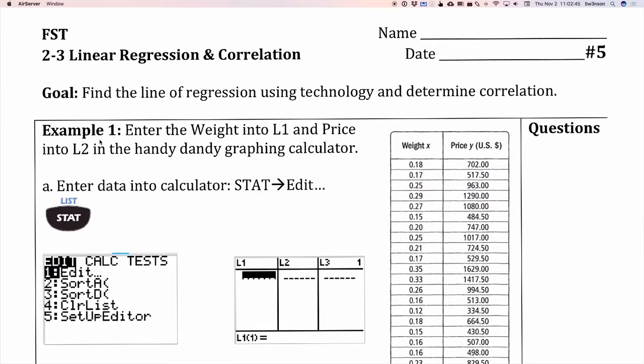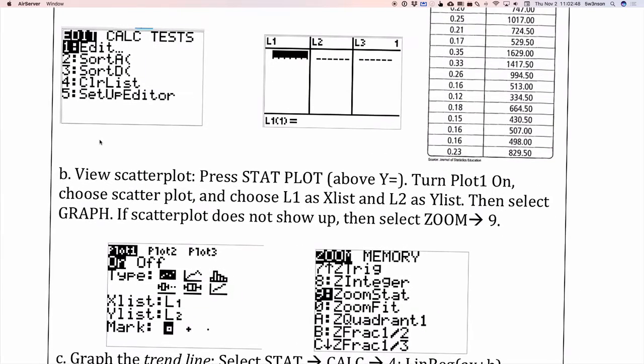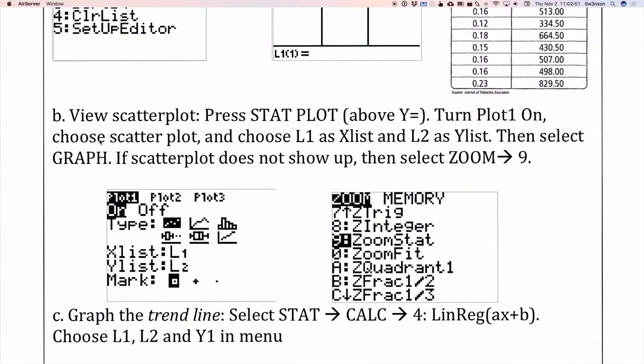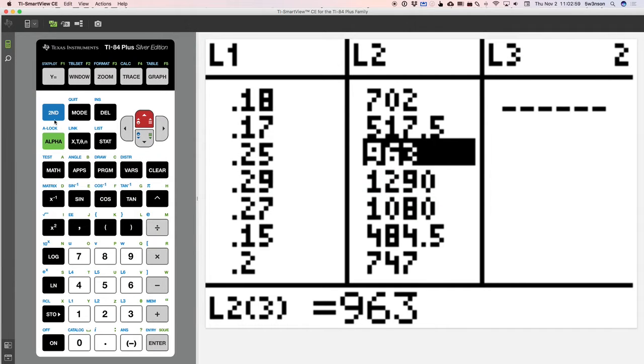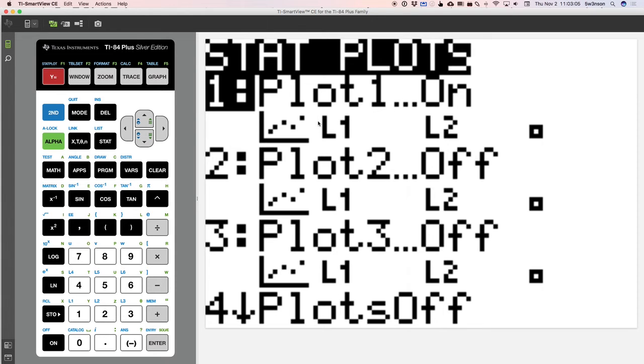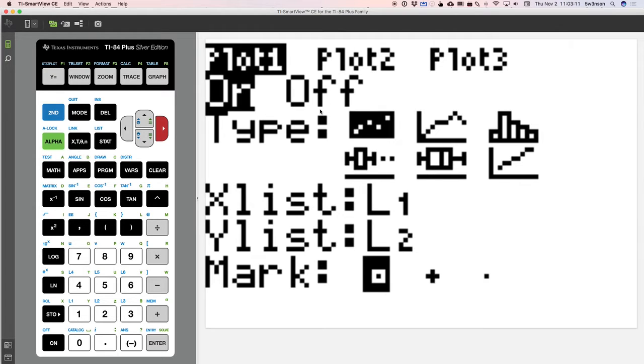Now, after we enter the data, I want to view the scatter plot. This part is actually optional. You don't actually have to see it to calculate anything, but for our purposes, we're going to view it by going into stat plot. That's above the y equals. So we do second and y equals is the stat plot. I is turned on. So I hit enter and I'm going to select that on is on. I'm going to choose the type down here. It's going to be a scatter plot.